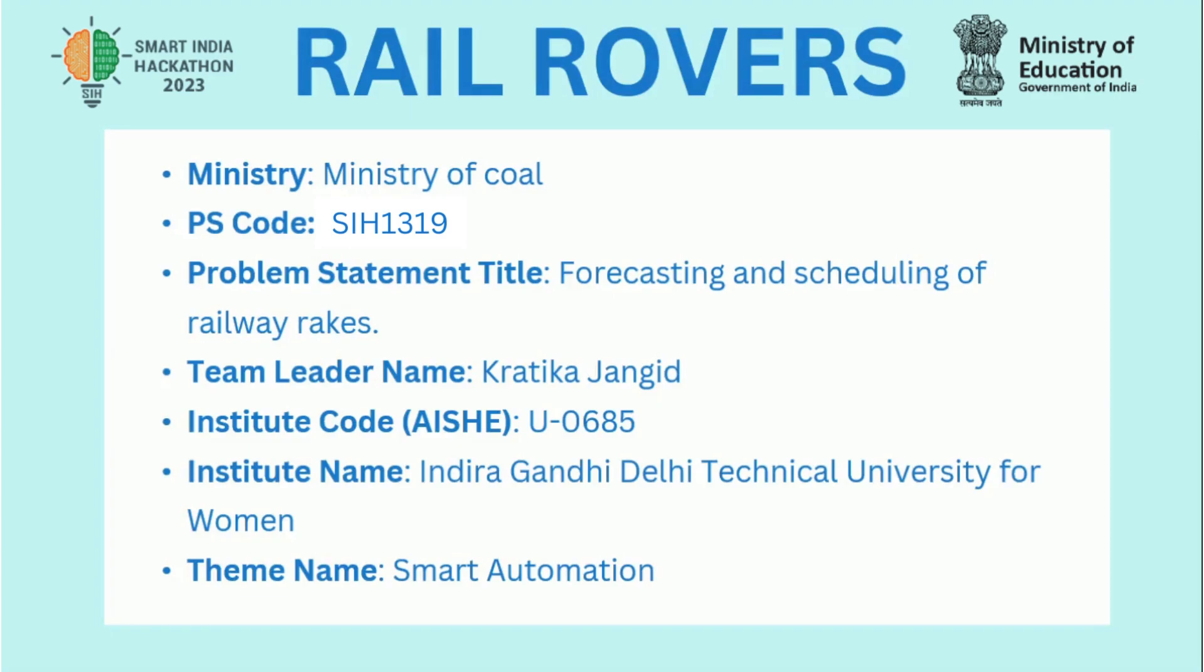Hi all, this is Team Railrovers. We are working on problem statement 1319 provided by the Coal Ministry as part of the Smart India Hackathon.